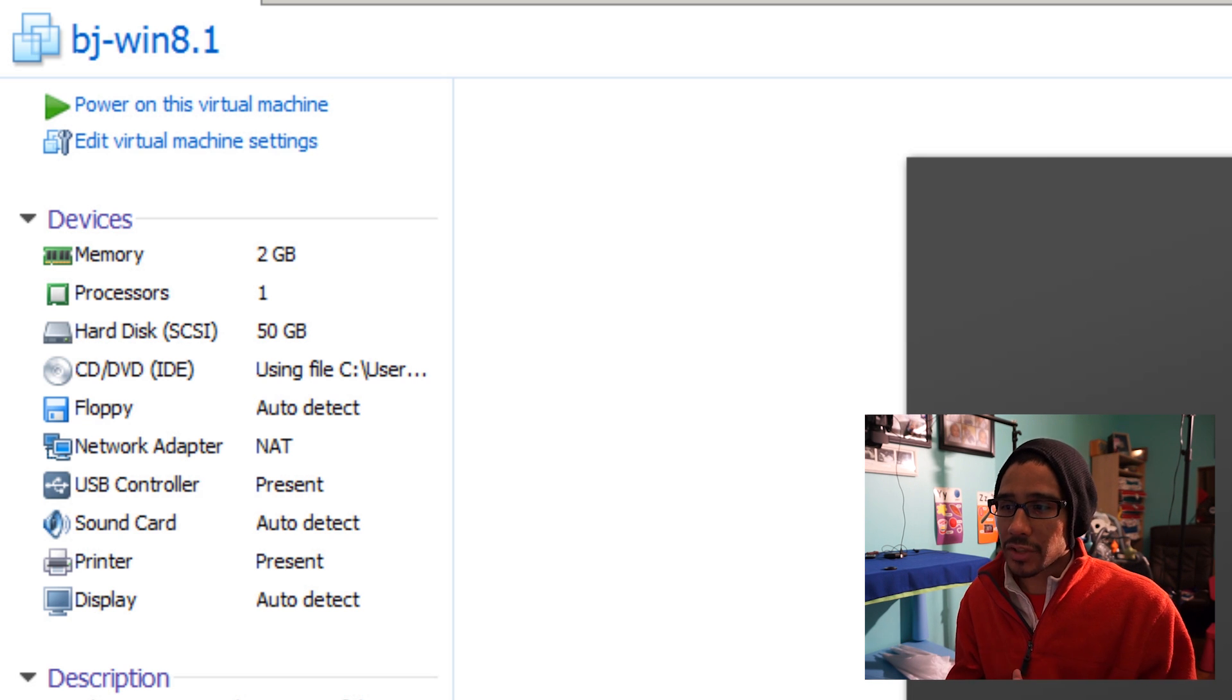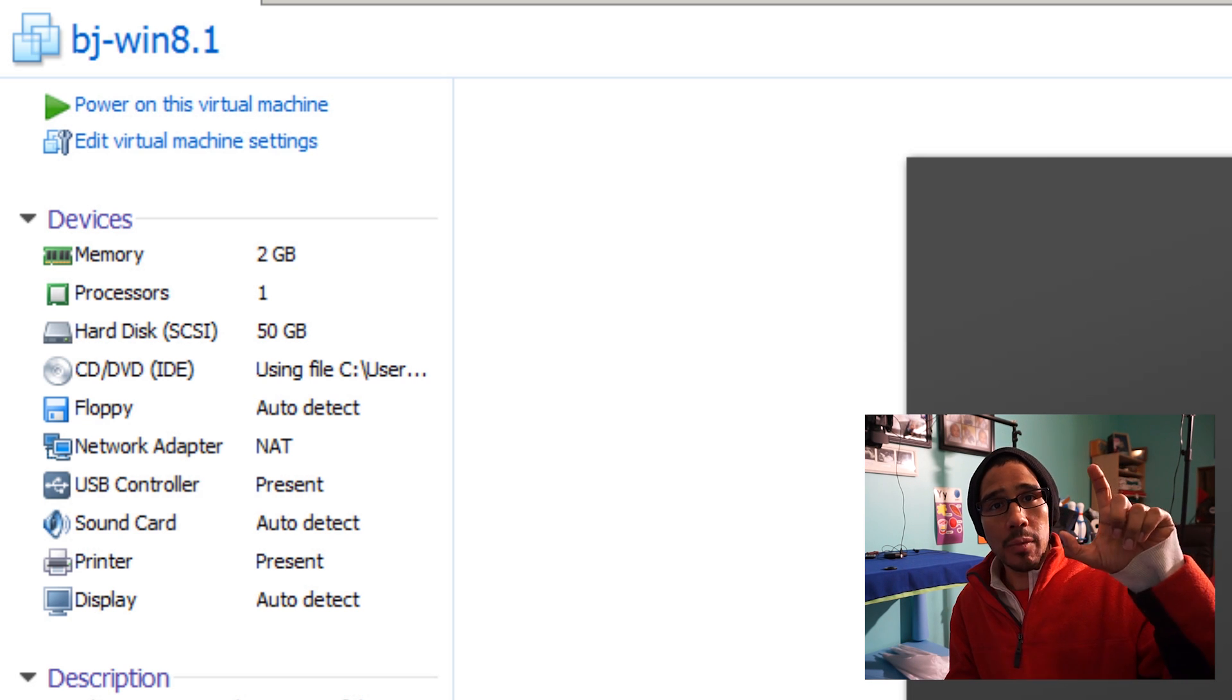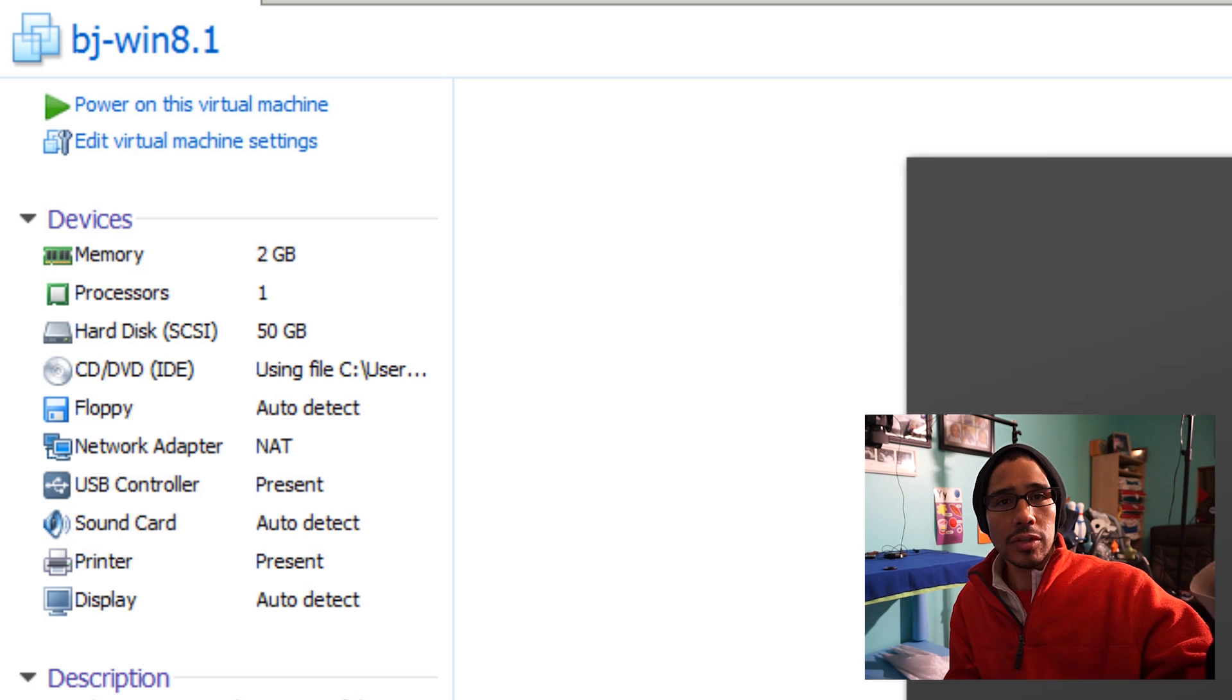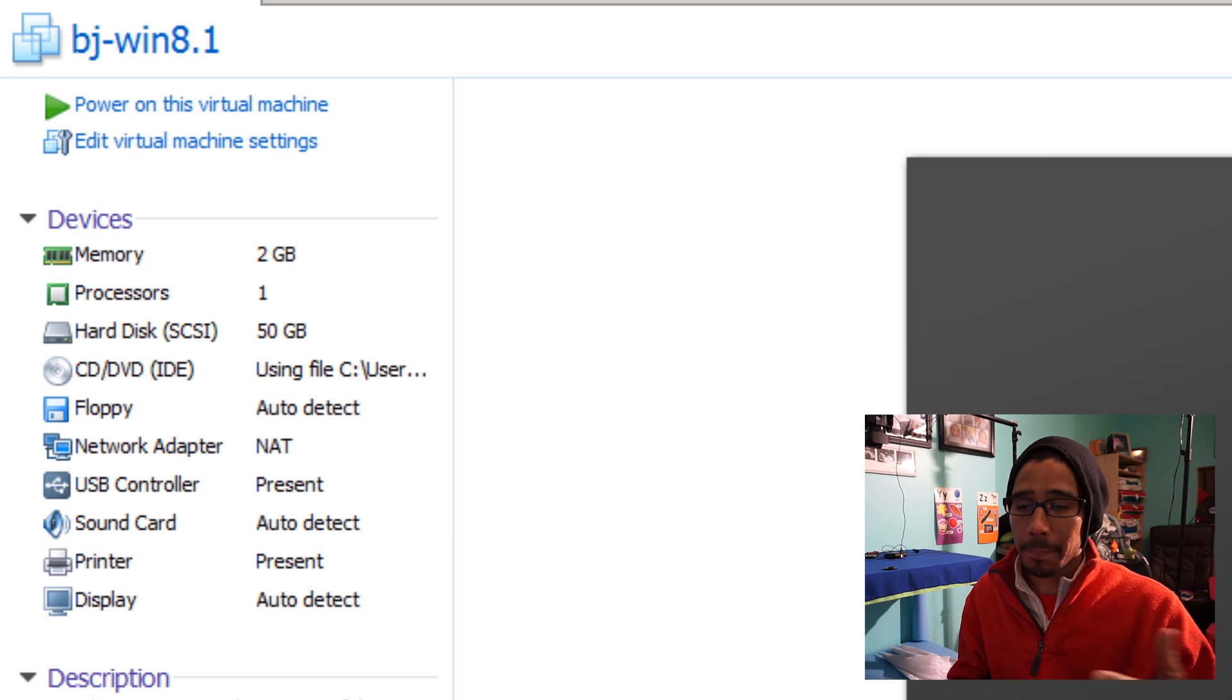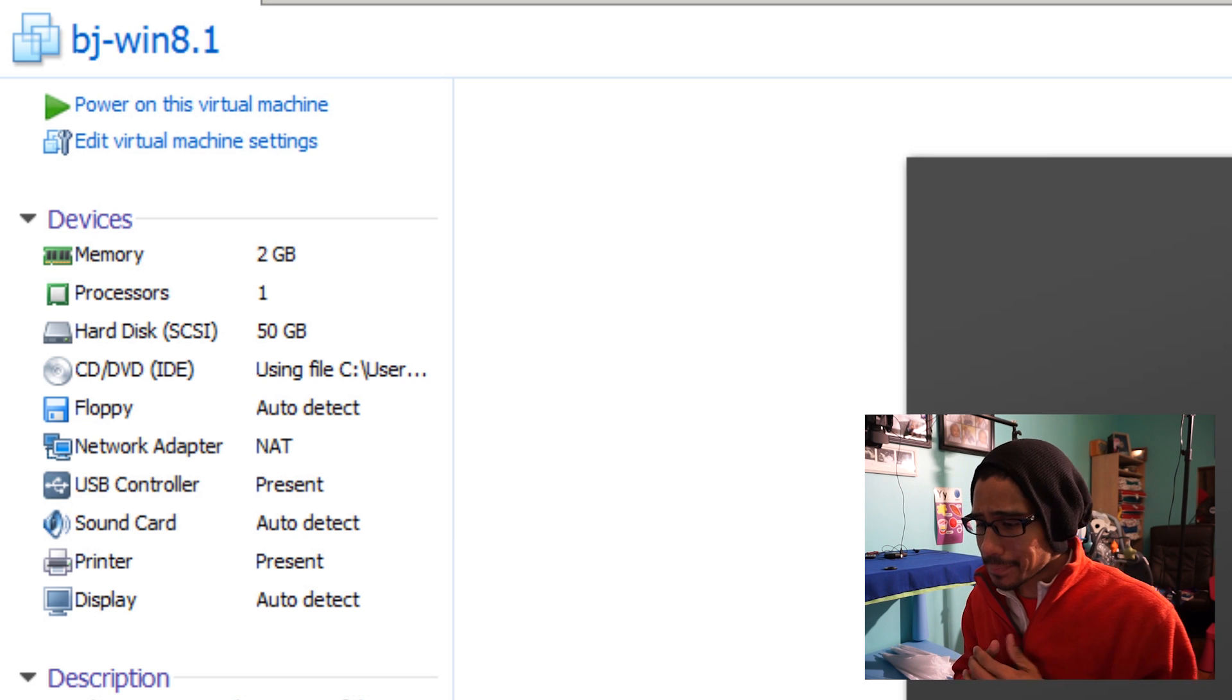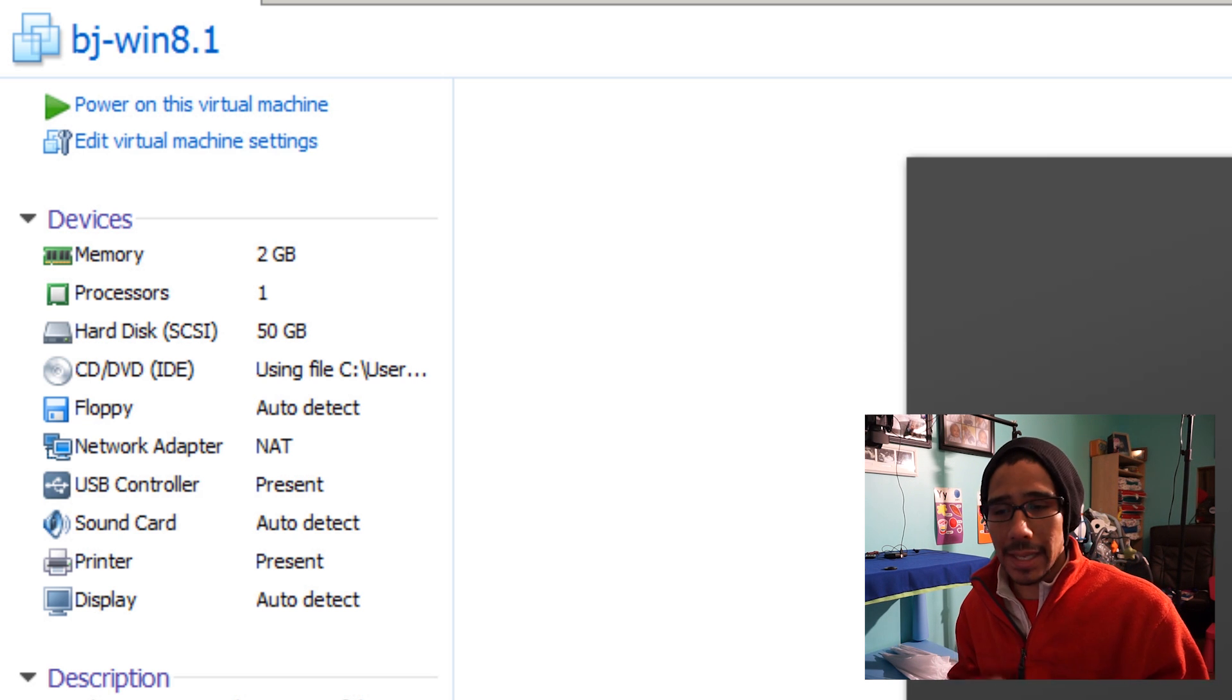The first thing I did was grab a Windows 8.1 CD—or you can use Windows 7, Windows 8, or Windows 10, whatever—pop it into your machine, and boot from the CD.